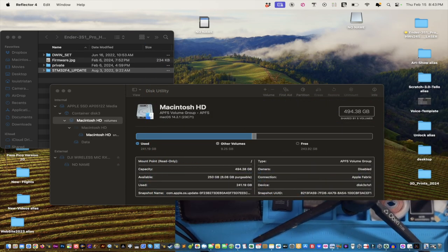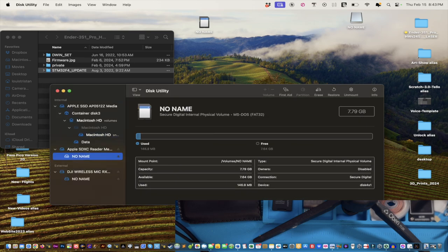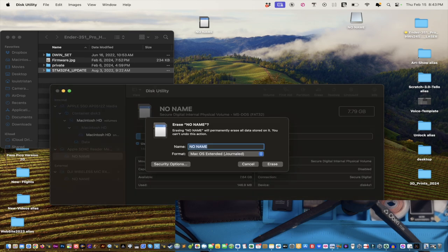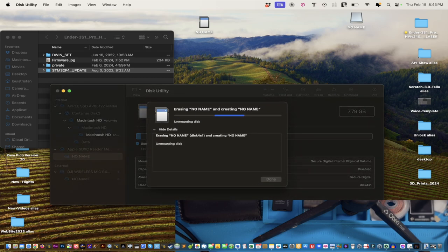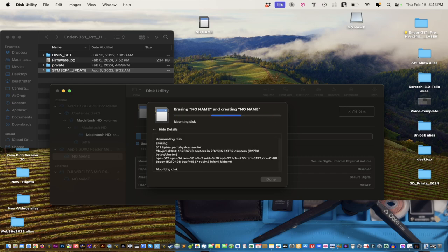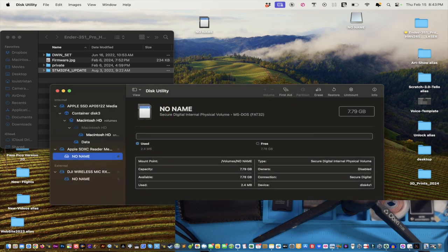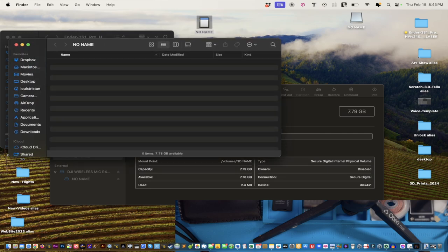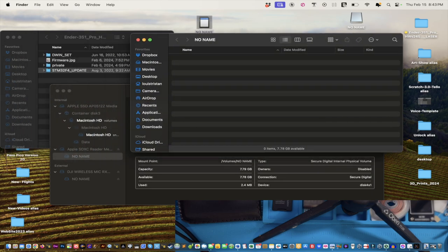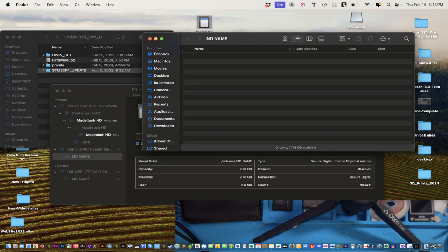There are only two options on Mac OS X. Select 'no name,' format as MS-DOS FAT, and click Erase. See — it's working: unmounting, erasing, and there's the green checkmark. We're done. Remember, this is the SD card for the printer, not the micro SD card, which is what we'll do next.